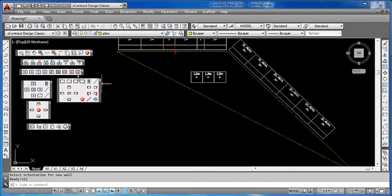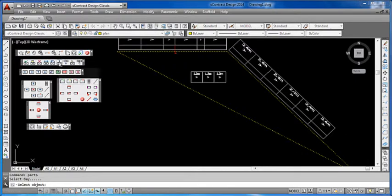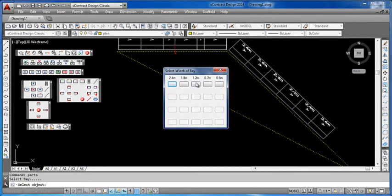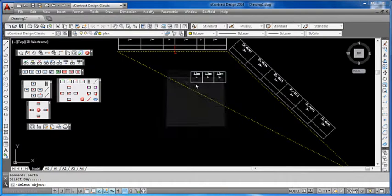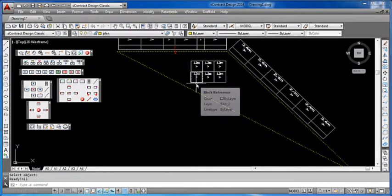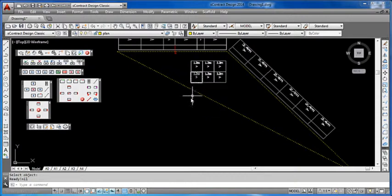If we want to add a birdcage or a dance floor, go back to the toolbar, go to copy wall north, click on the bay that we want copied north, specify the width, and there we have the start of our birdcage and dance floor. So as you can see, we have easy toolbar options, and an improved make wall facility to help you draw your plan quicker.